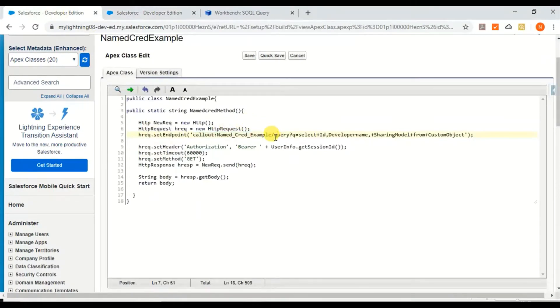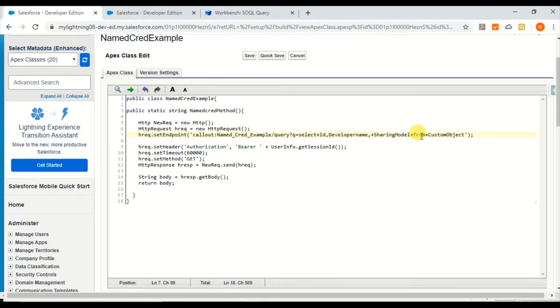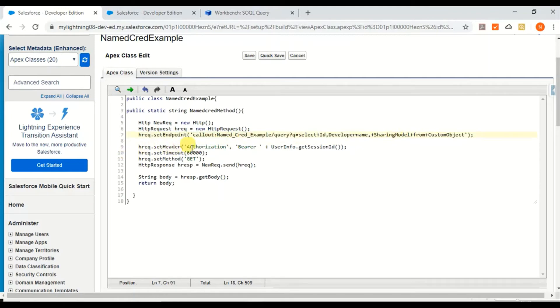Along with that, I'm adding the query I want to do as part of the Tooling API. Basically, I'm querying the object name, org-wide default, and sharing model of that particular object.